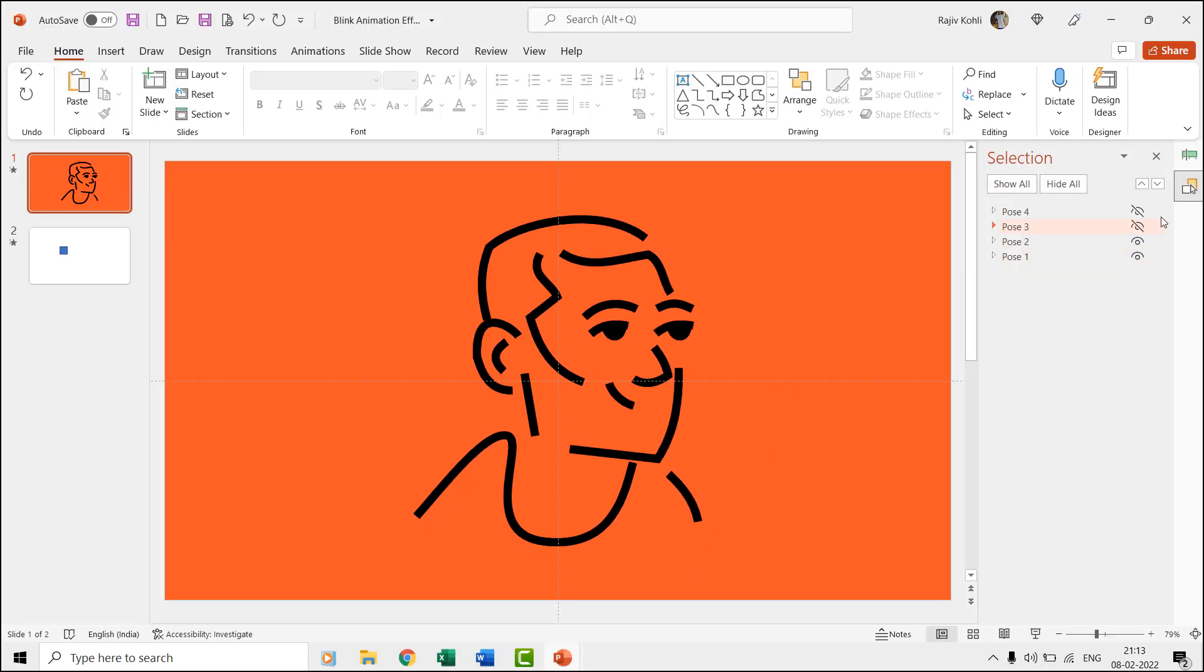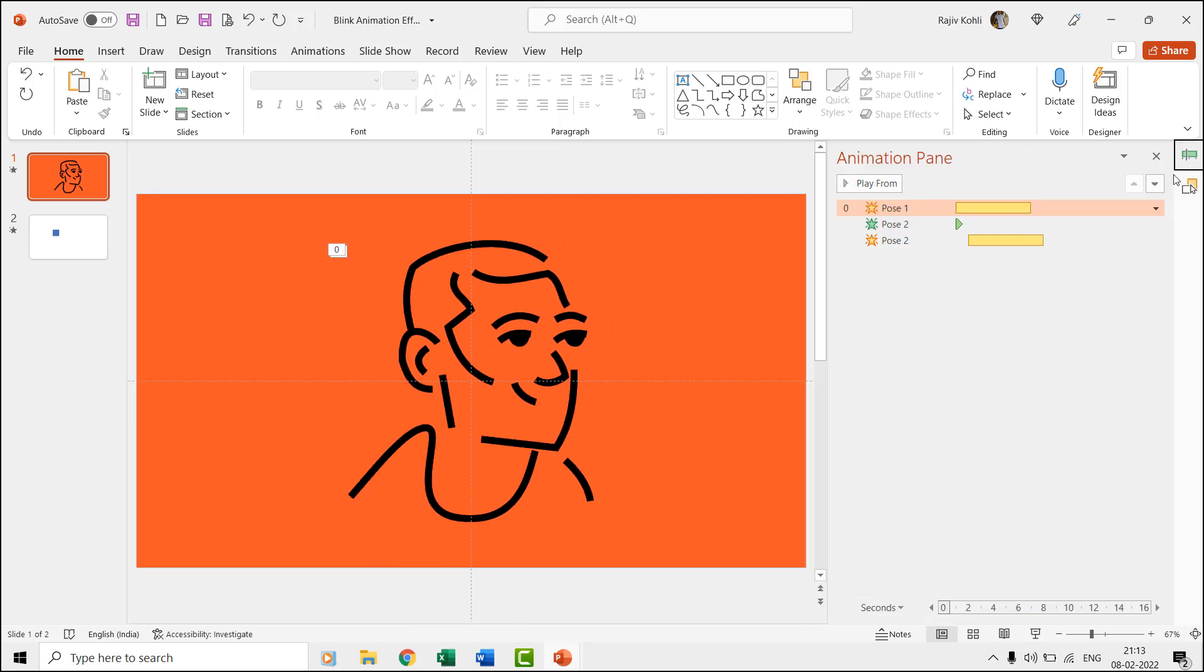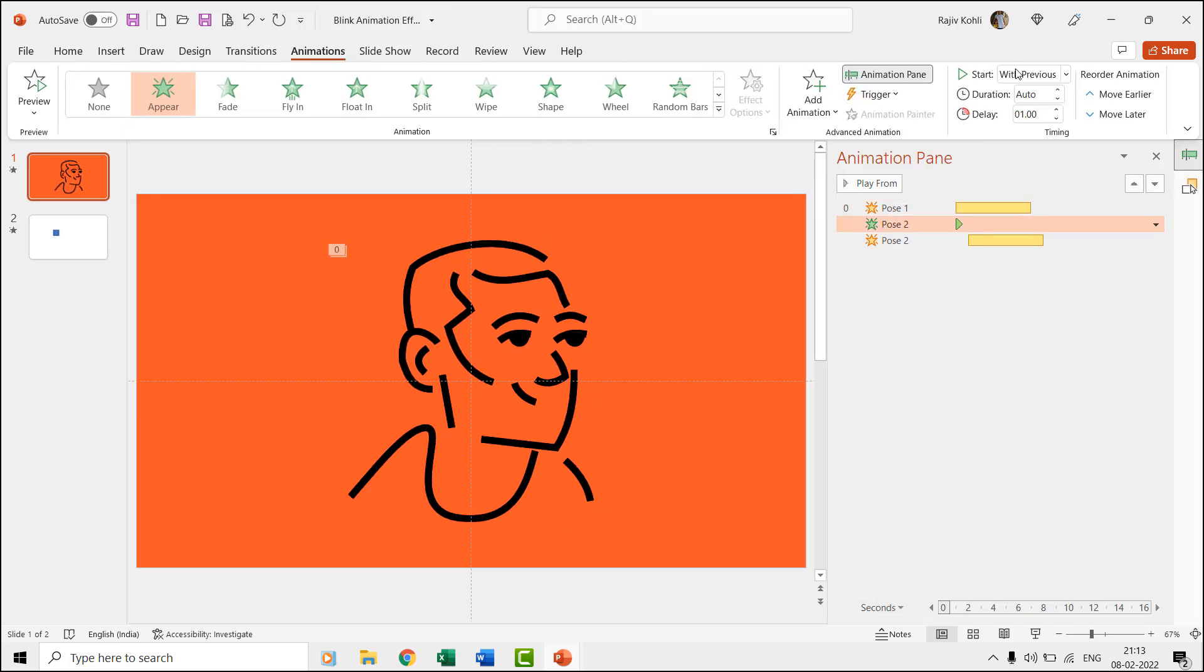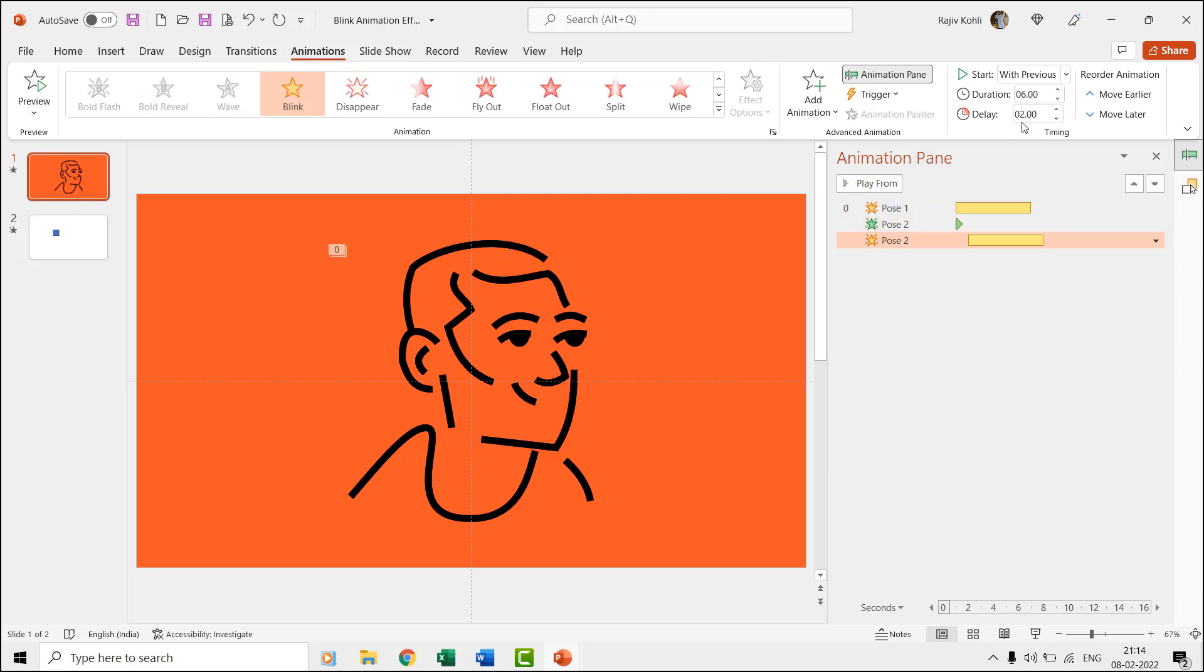For the second pose, we first used the appear effect at a delay timing of one second, and that is when the first pose will disappear and the second pose will appear. We then again added one more second to the delay timings, i.e., two seconds delay for the second pose with the same time duration of six seconds.